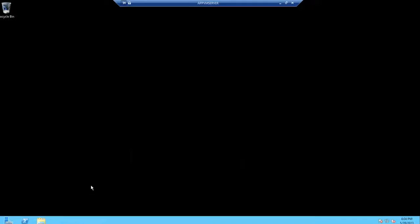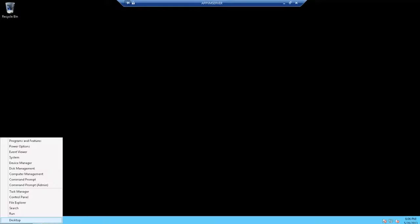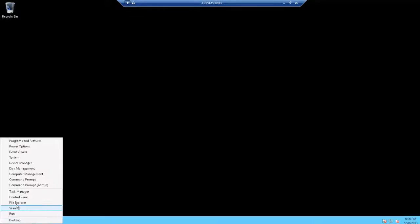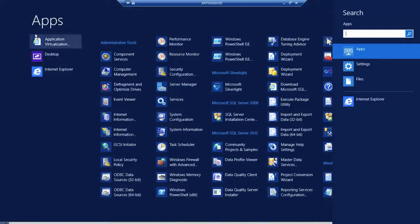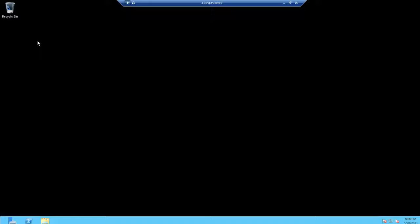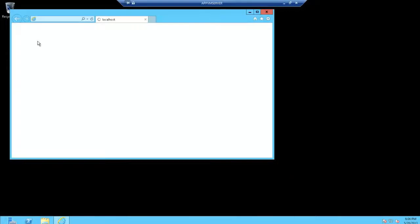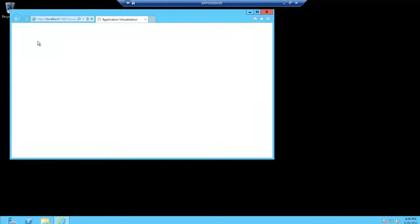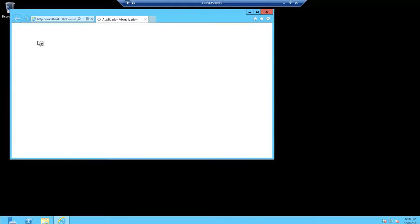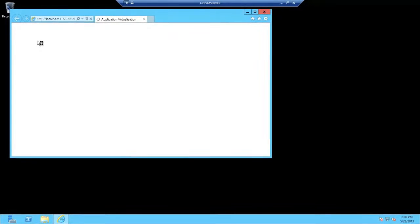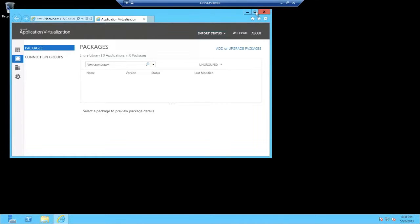You can also find the site. You can also find the shortcut on the server itself to the web console. And there you have it. This is the new AppV management console.